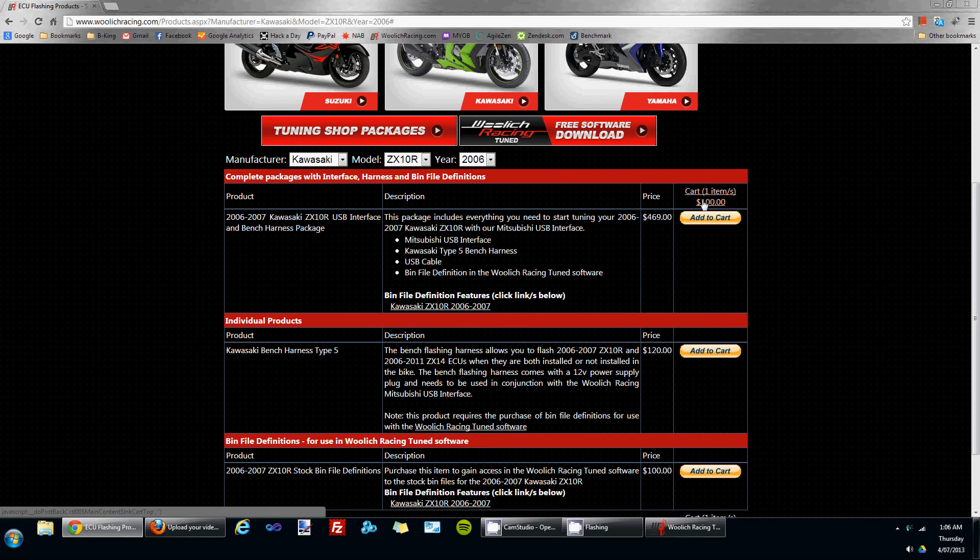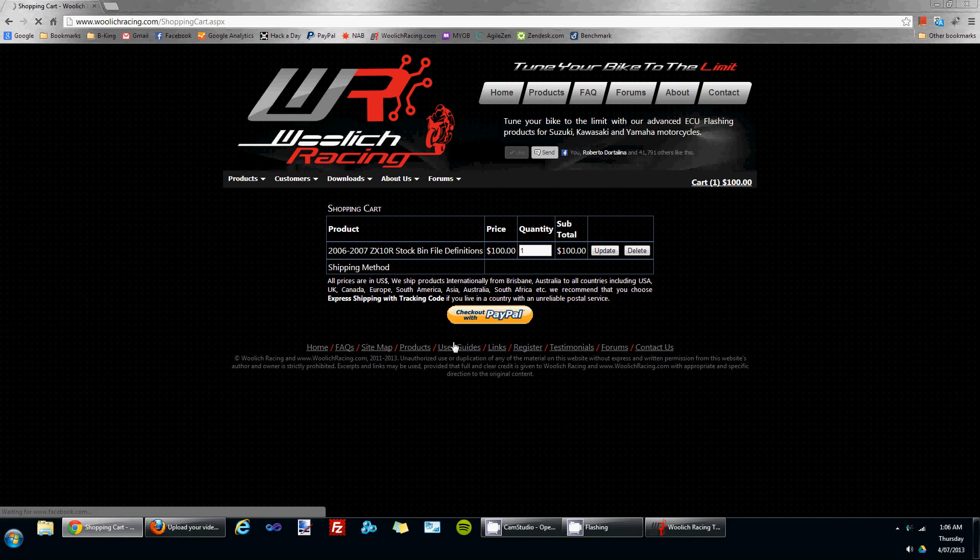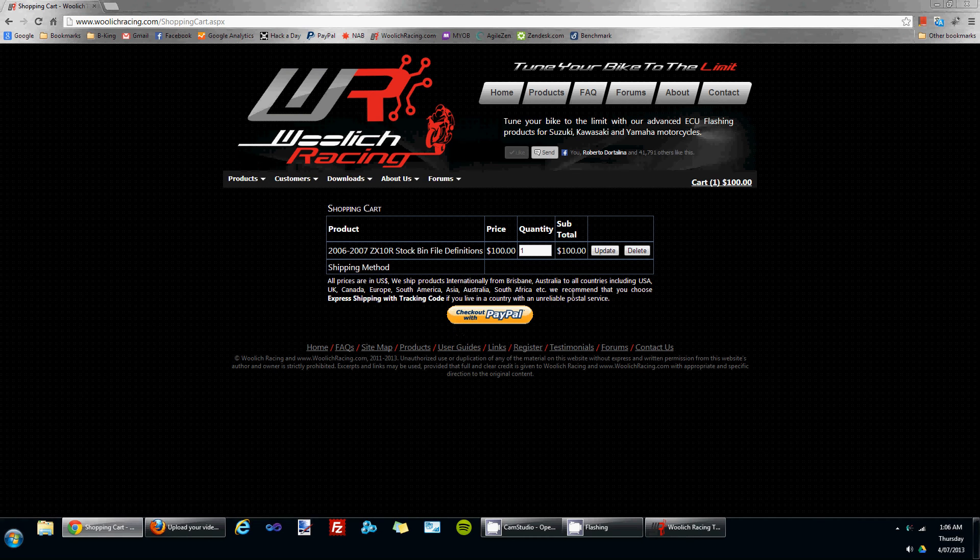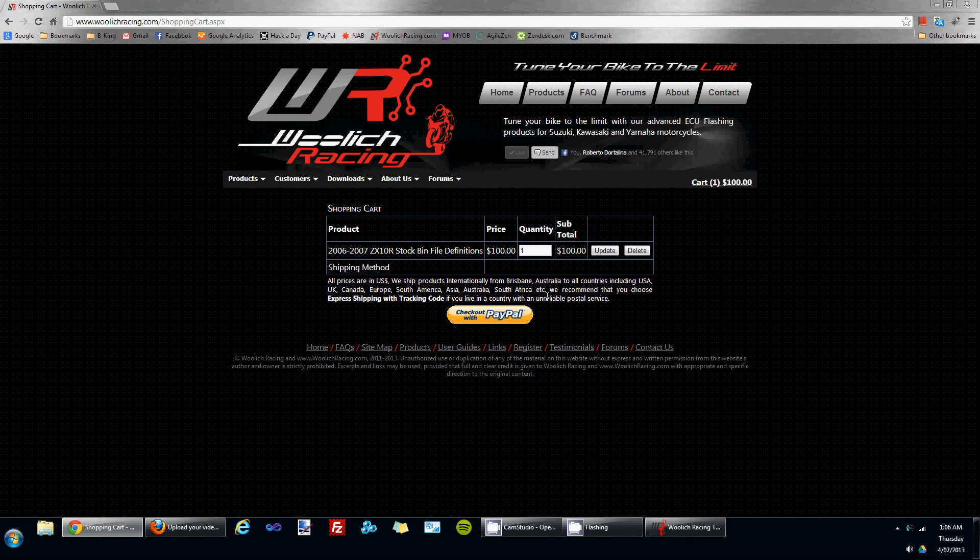If you click on the cart, it will take you through to the next page. You can review the quantities, update, or delete items.